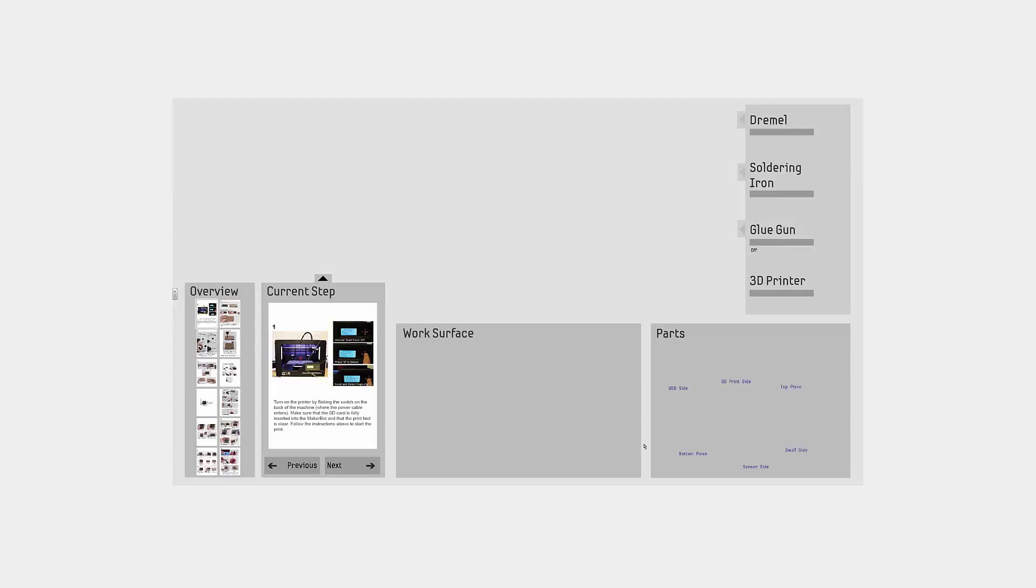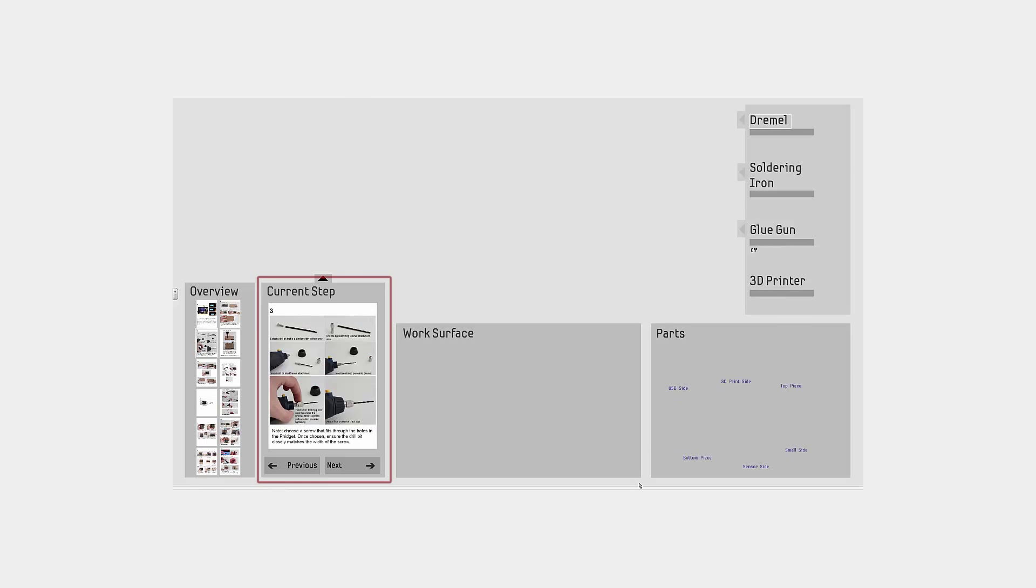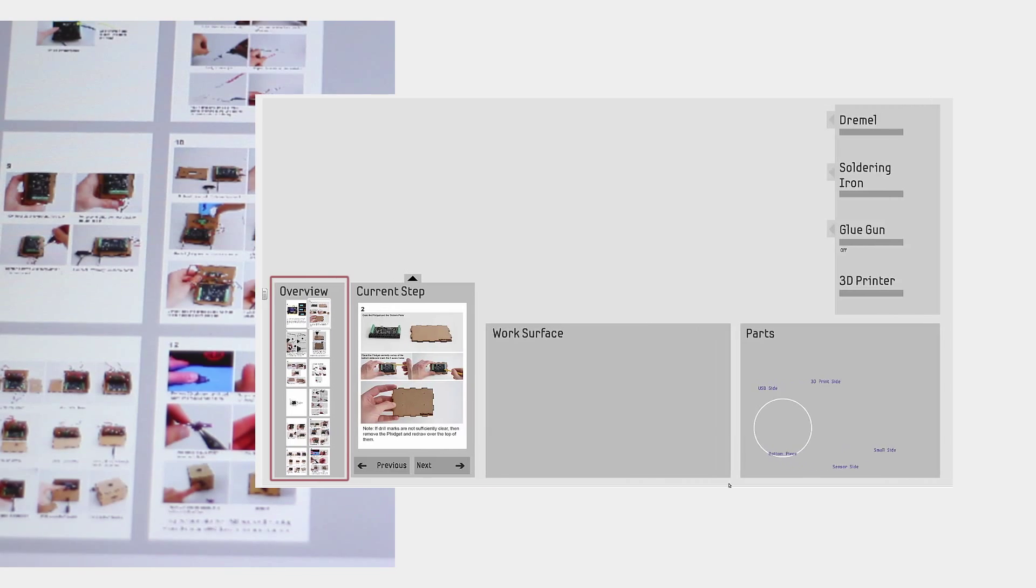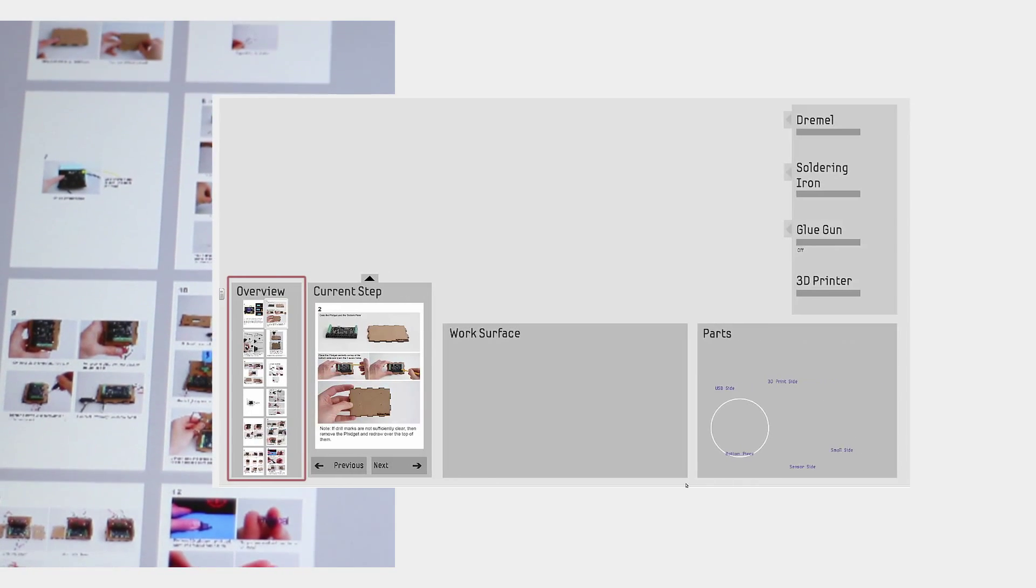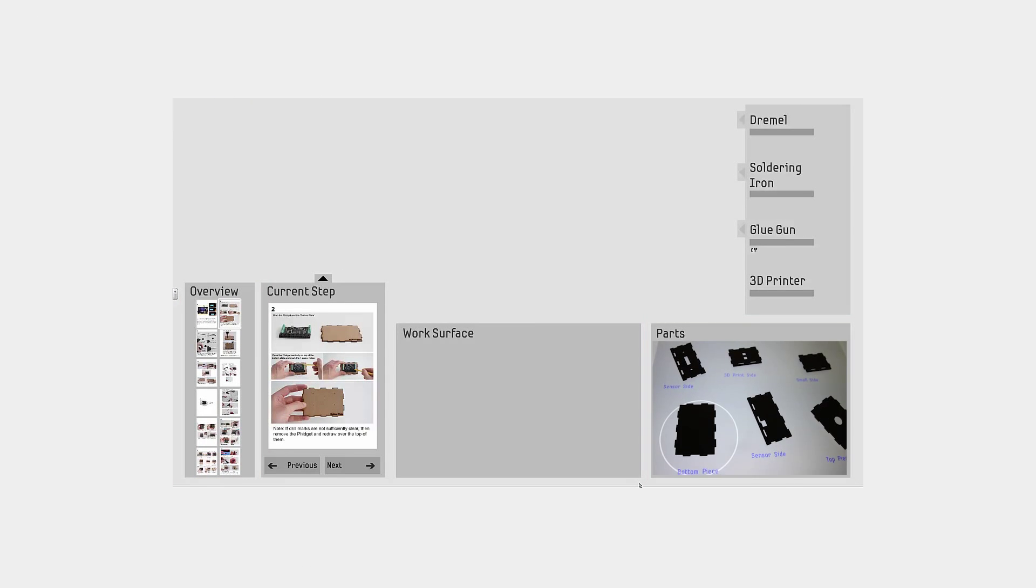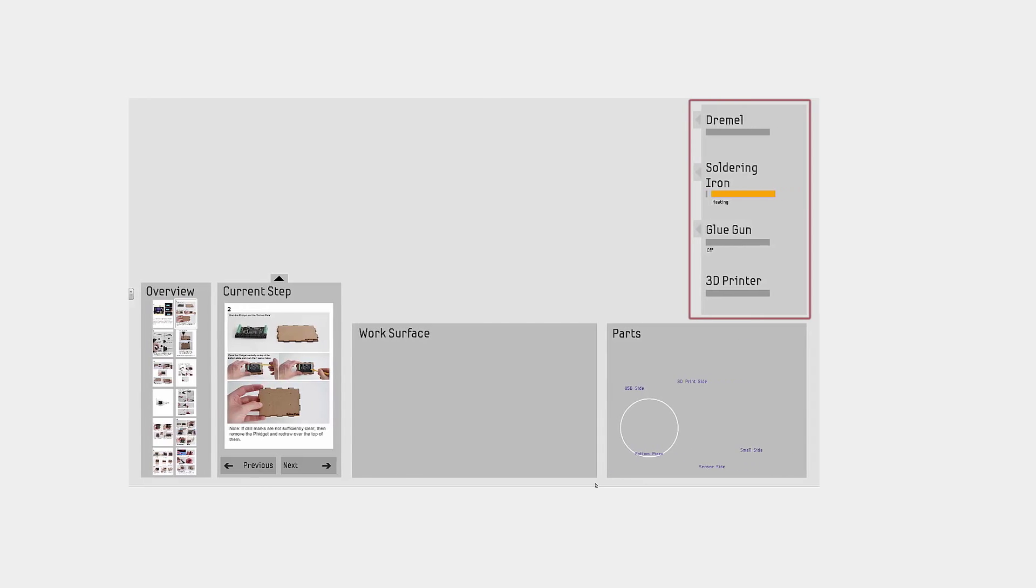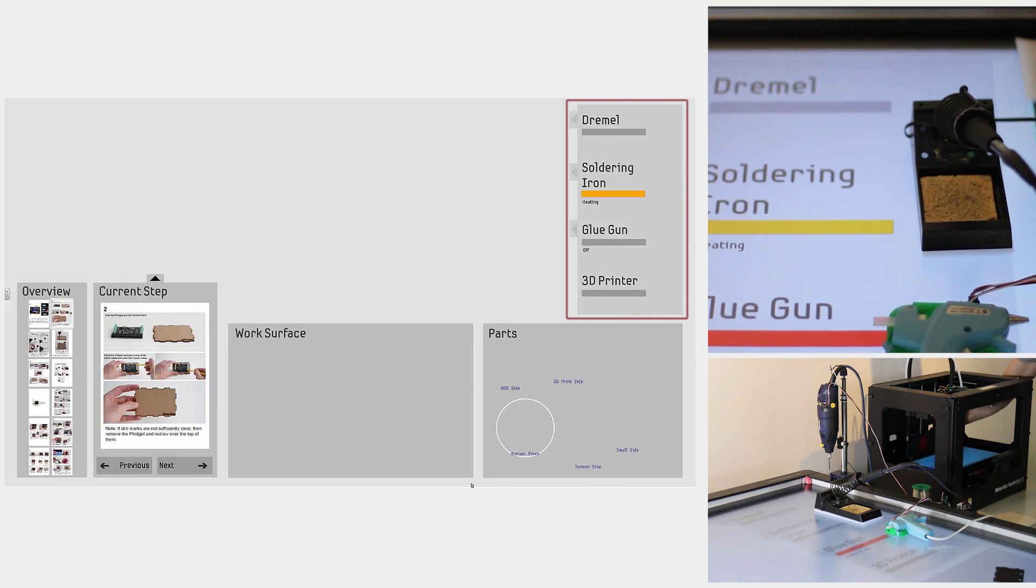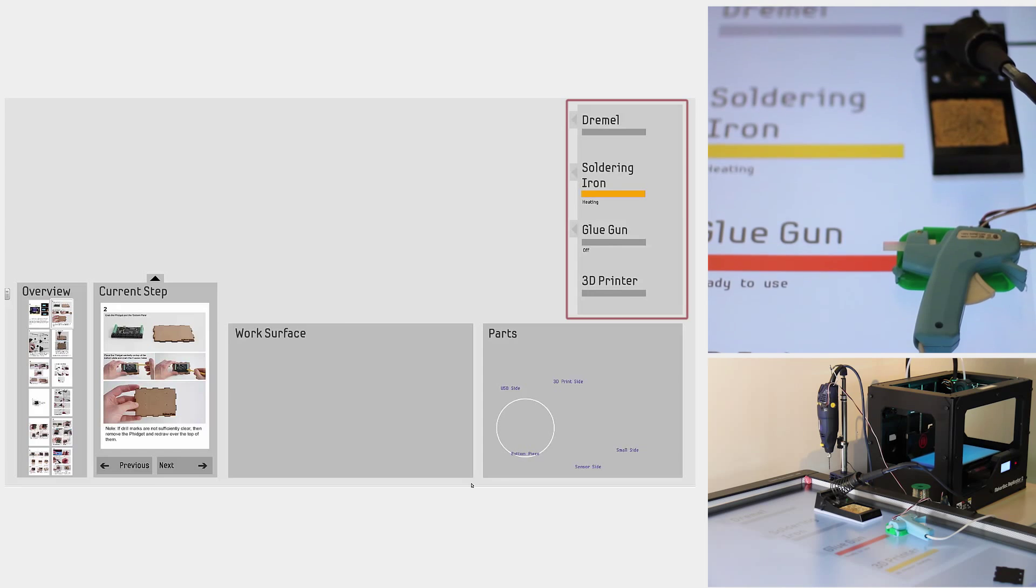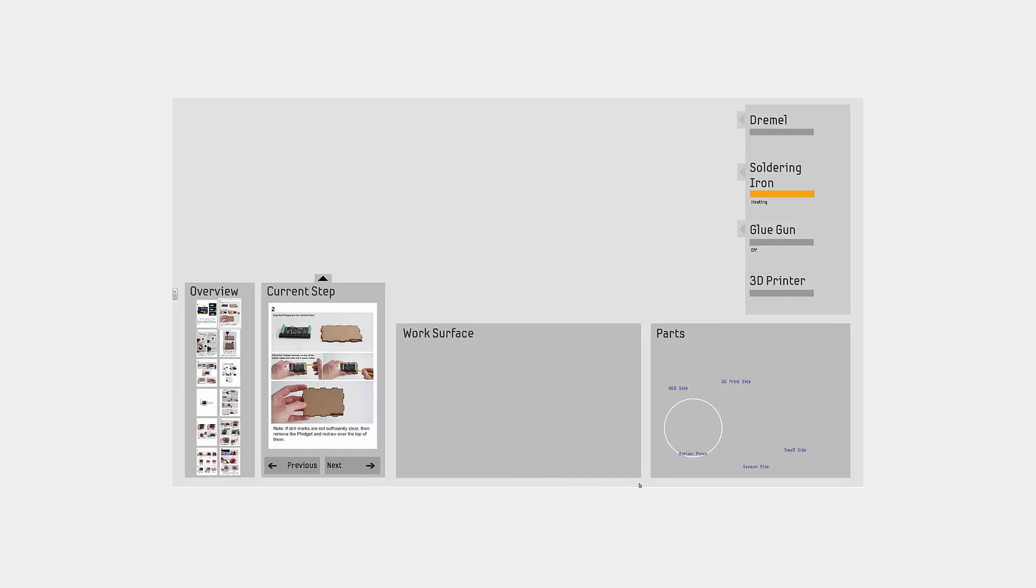The workbench includes a work and tool area, a manual with buttons for navigation, an overview to encourage a wider understanding of the task, a custom parts area that labels and highlights relevant pieces, and a tool space complete with smart power tools that highlights a required tool and feeds back on their current state and usage.